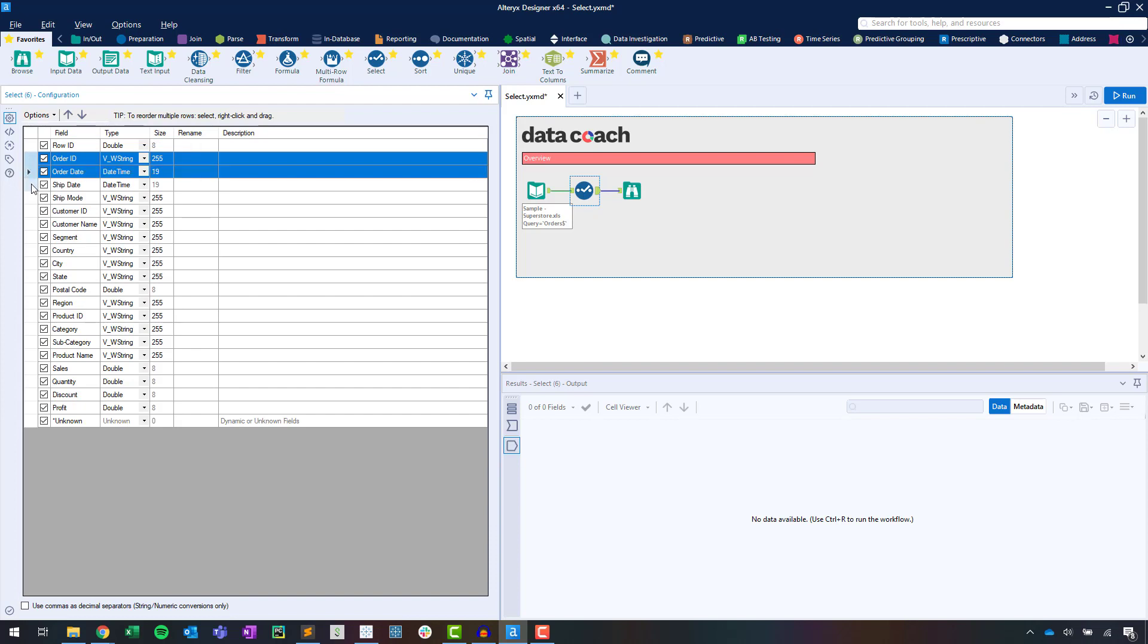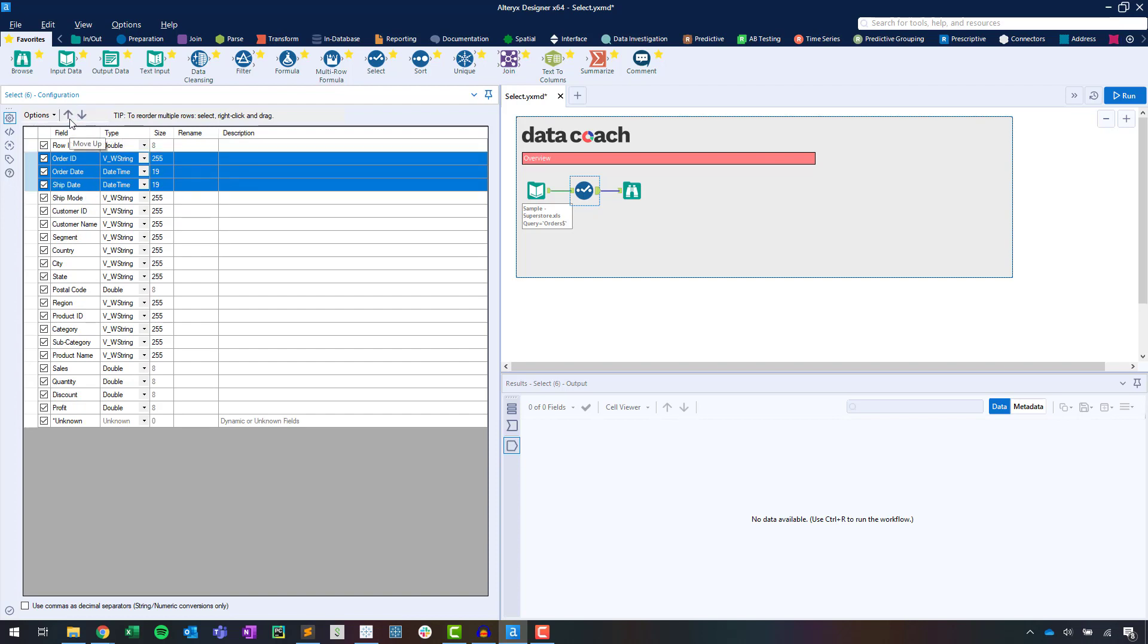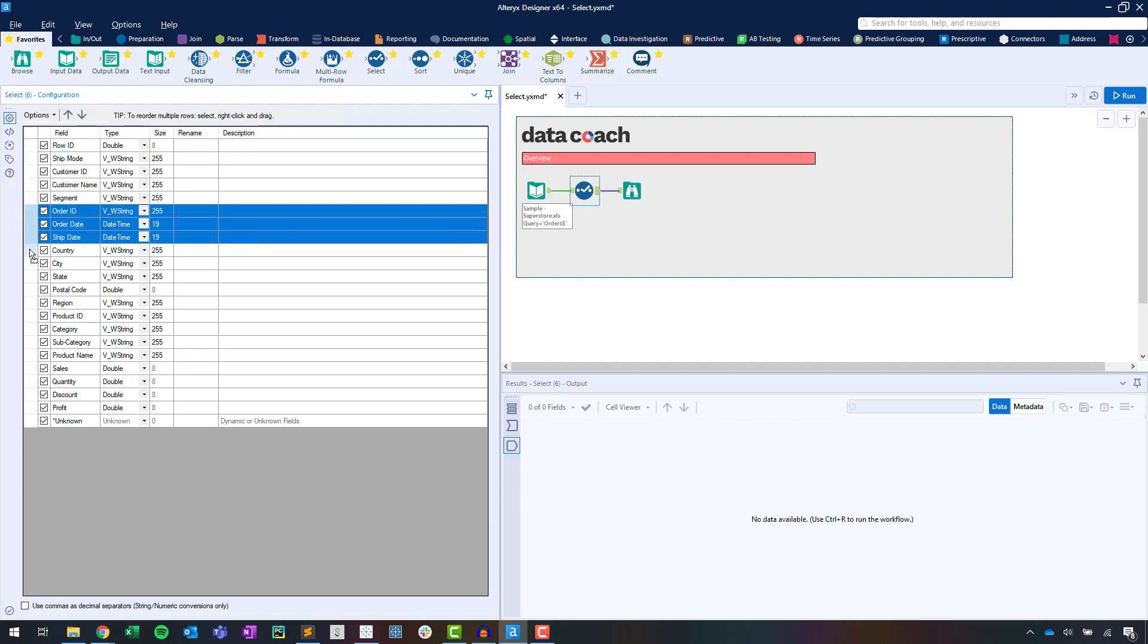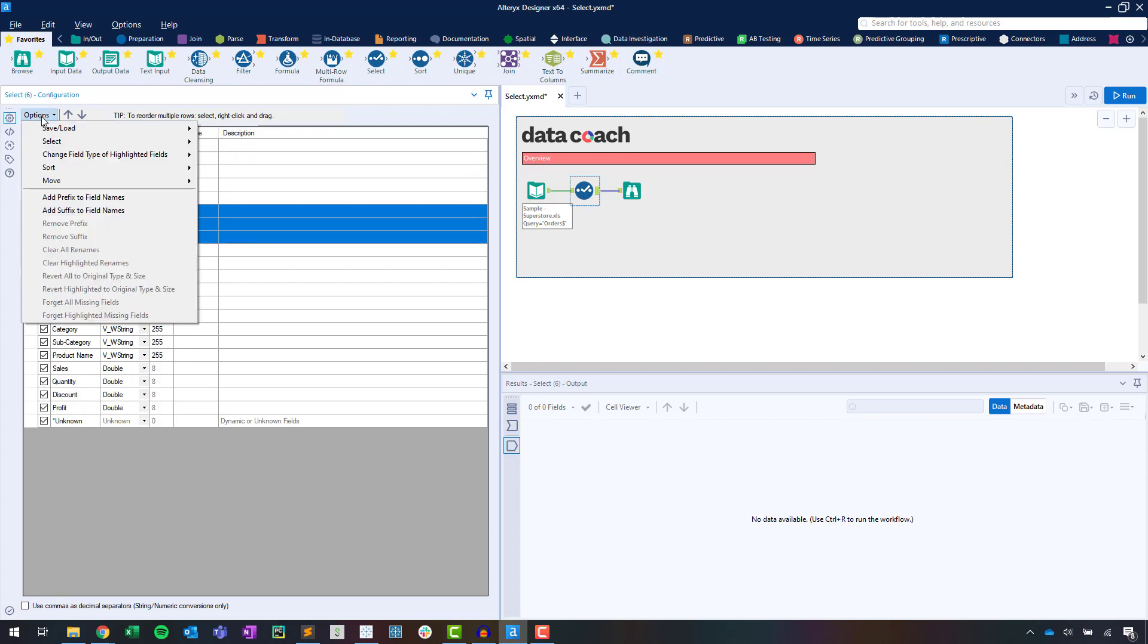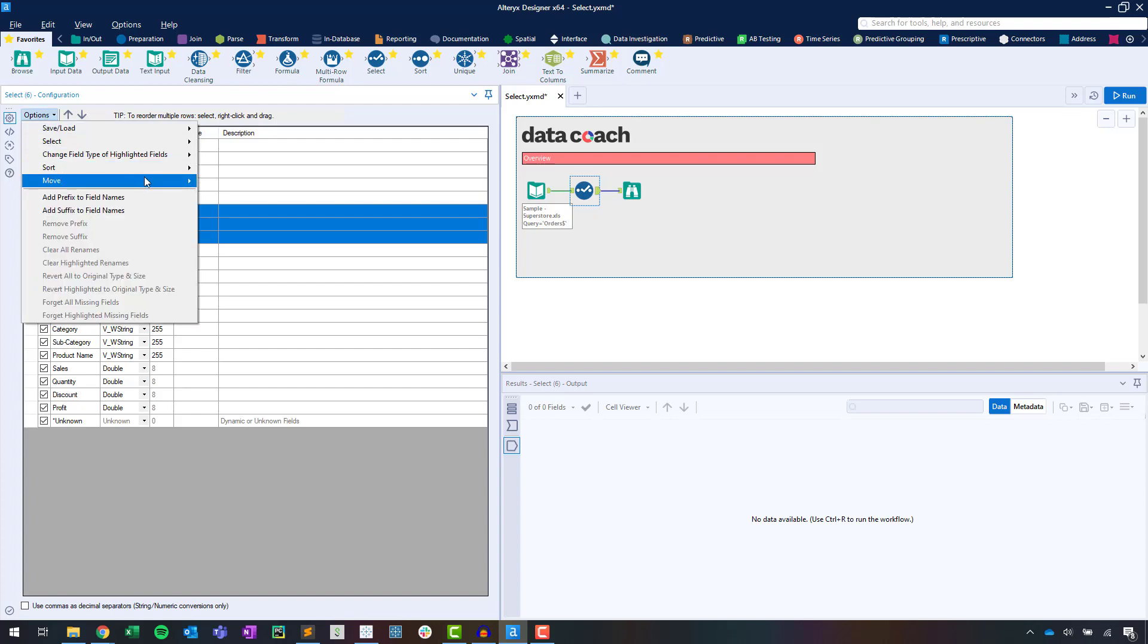To reorder the columns of the data, we can first click to highlight a row or multiple rows. Next, click to go up and down. Right-clicking and dragging the fields can also move them to new locations. Like our previous configuration, we can also use the Options menu to do this in bulk.